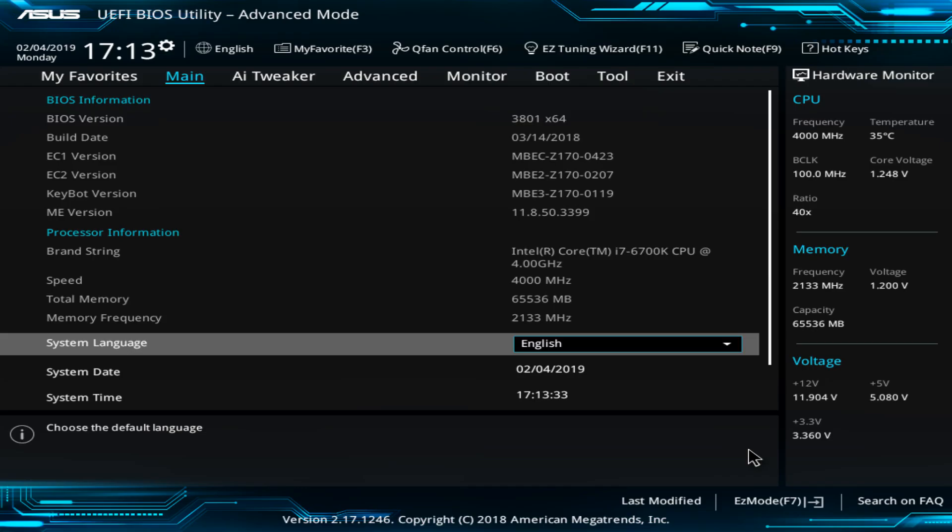Having entered BIOS, the pathway to the relevant setting will vary by motherboard manufacturer. In this regard, your BIOS may be substantially different from ours. Our objective is to ensure that Intel virtualization technology is enabled for our system.